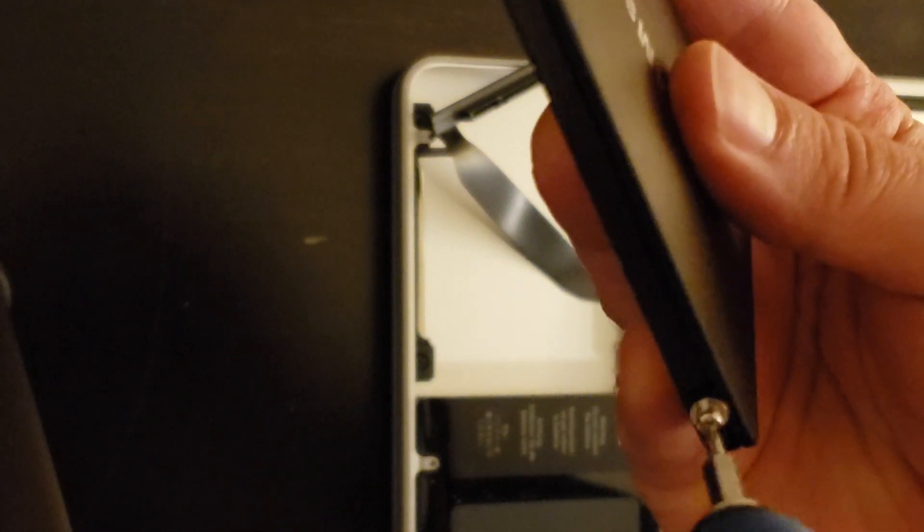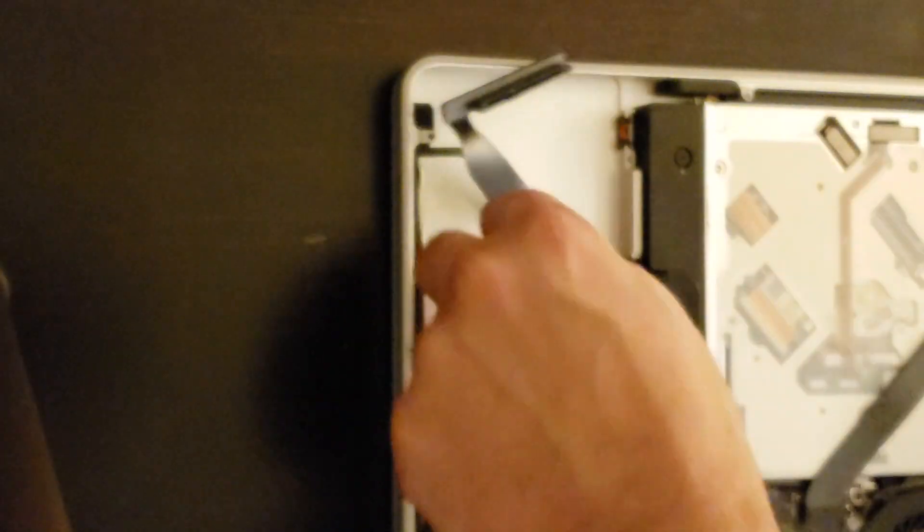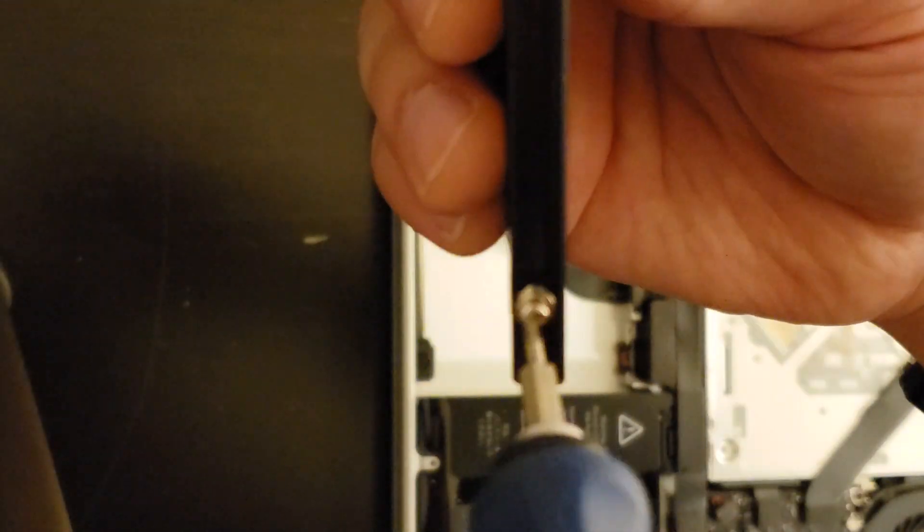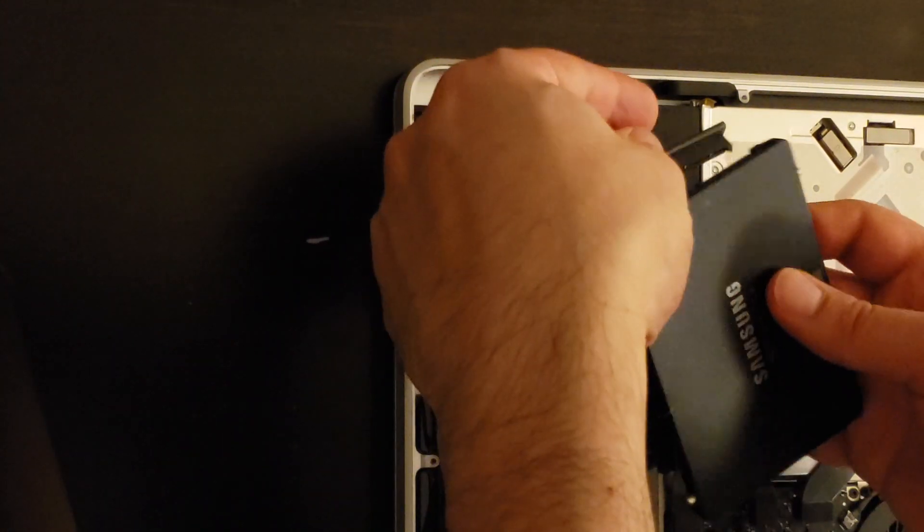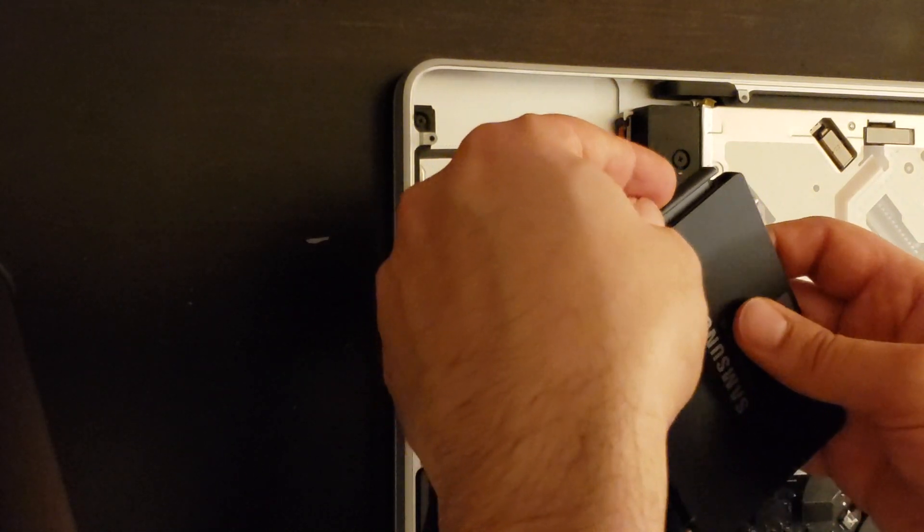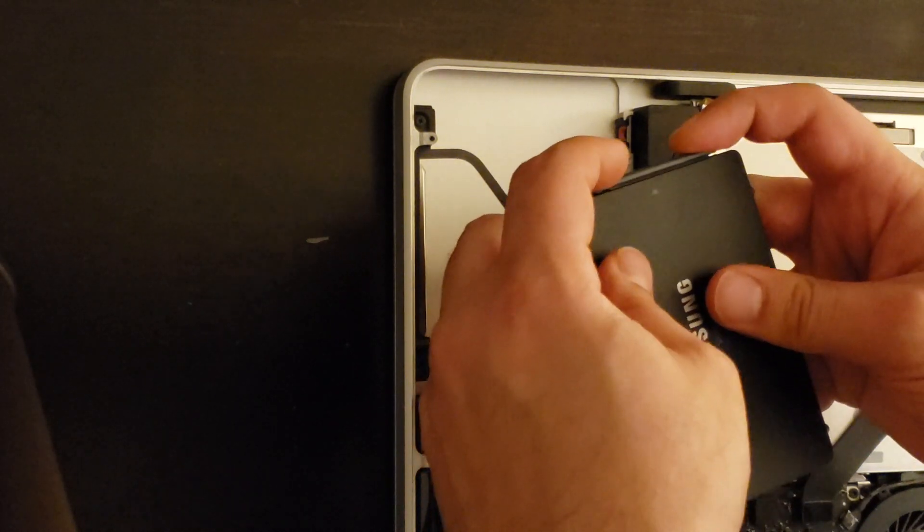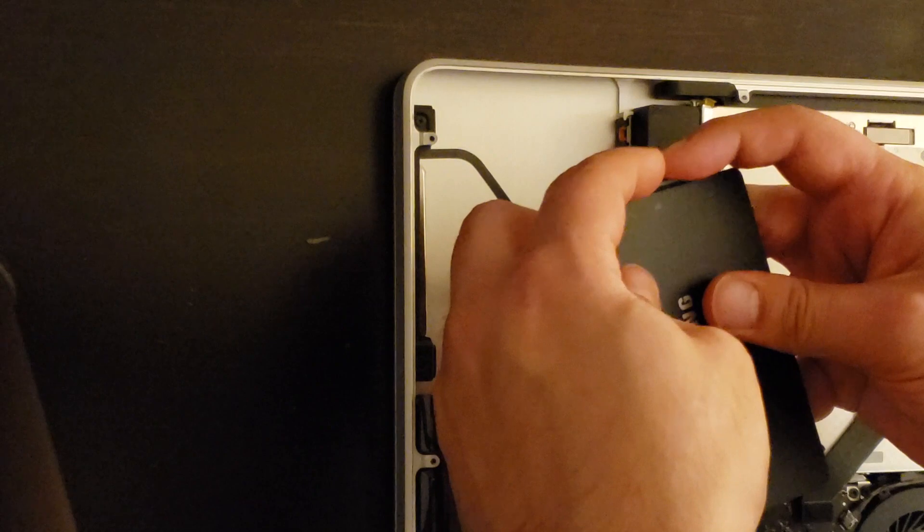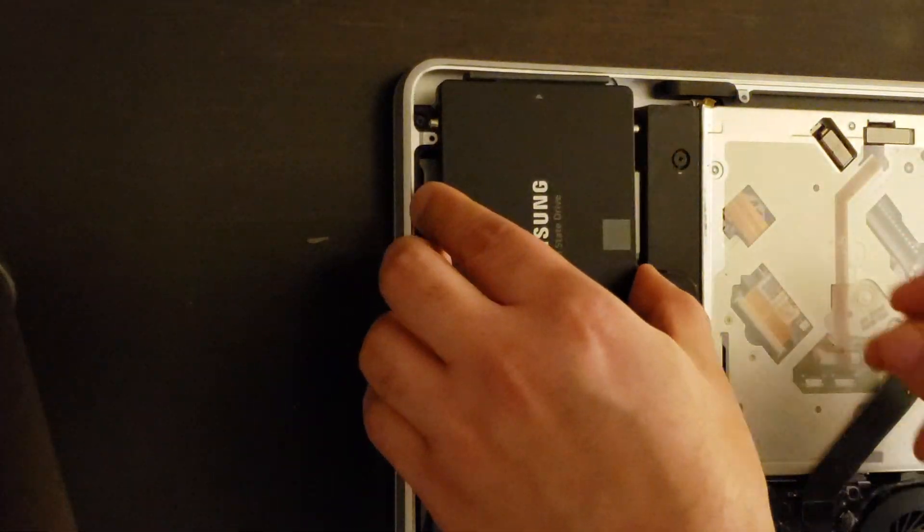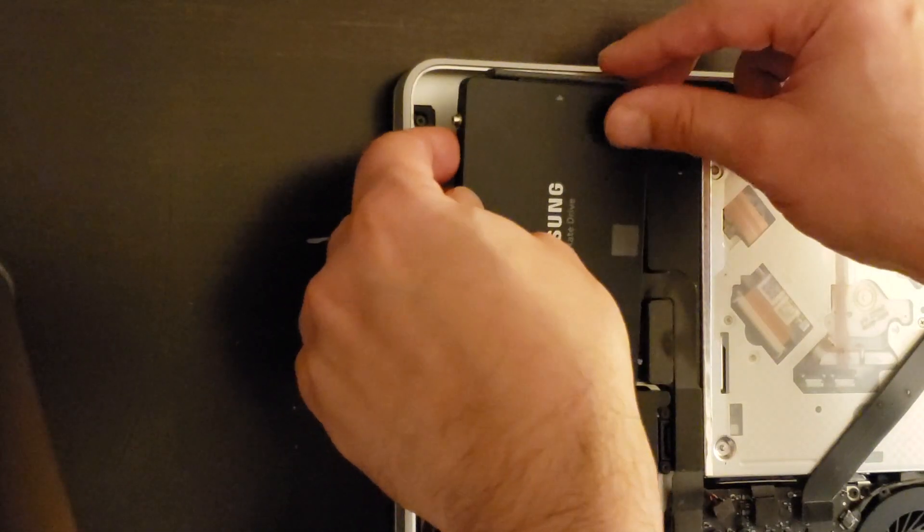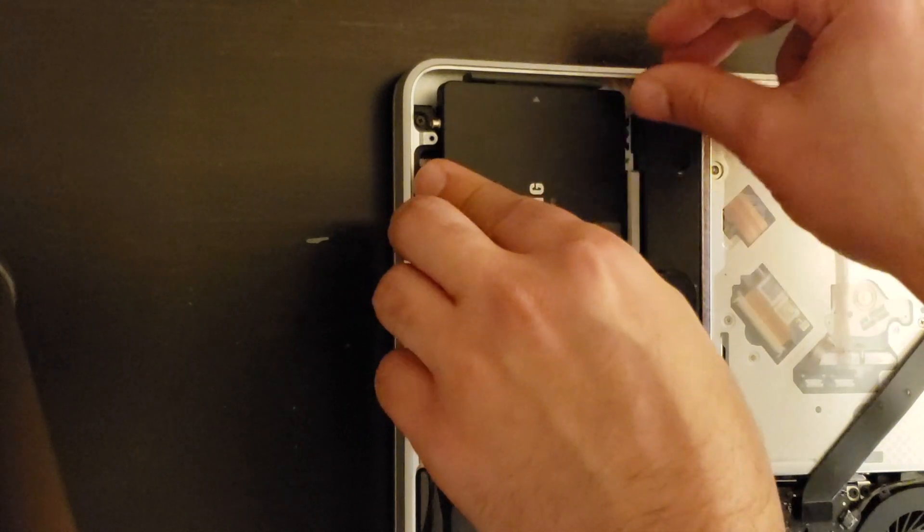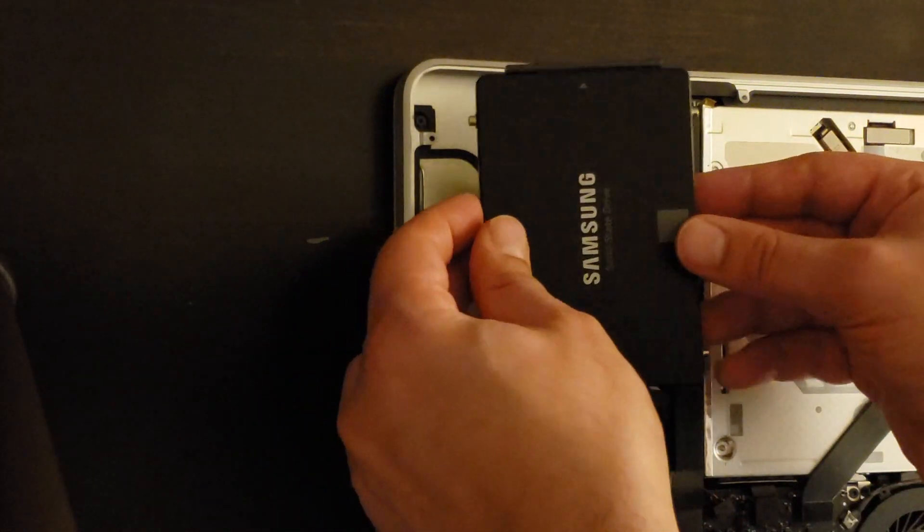So the screws that you removed from the old hard drive we have to now put into this Samsung drive. So there's four screws, two on each side. Once we have all the screws in place we're ready to plug the connector. And once we have the connector connected we can try to slide that SSD in its slot. Notice that it won't fit properly if you don't slide it in a slot. So make sure that you slide it into its slot properly and only then can you screw it back in.